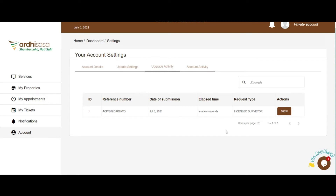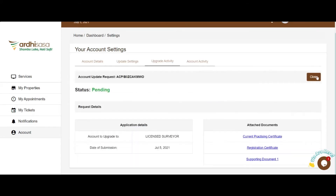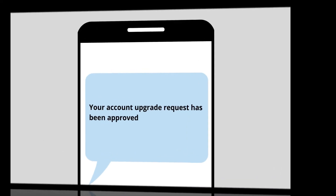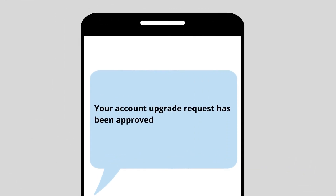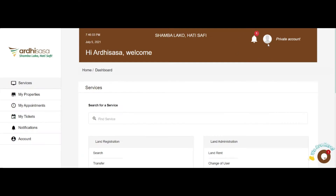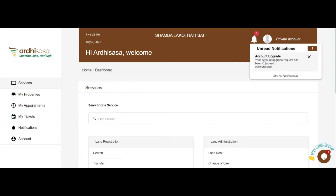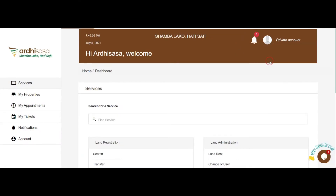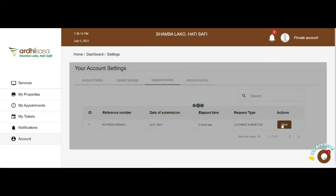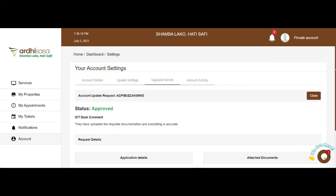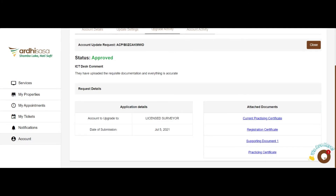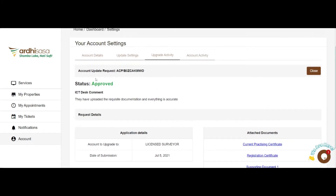Soon thereafter, the system redirects you to the Upgrade Activity page where the account upgrade request is listed. You can track the status of your application by clicking on the View button. Once your request is approved or rejected, you shall receive a notification on your registered phone number and on the notification bell on the platform. In the instance your application is denied, you will be furnished with the reasons for the rejection. Kindly adhere to the remarks and reapply for an account upgrade.